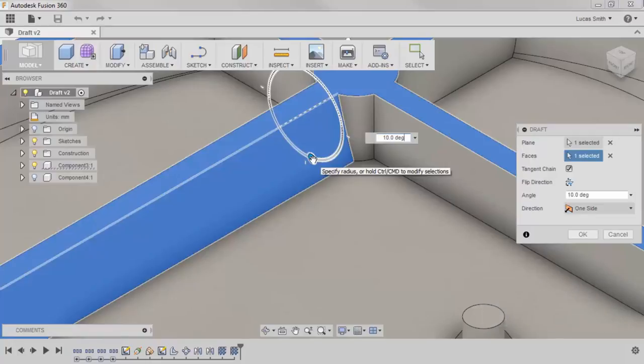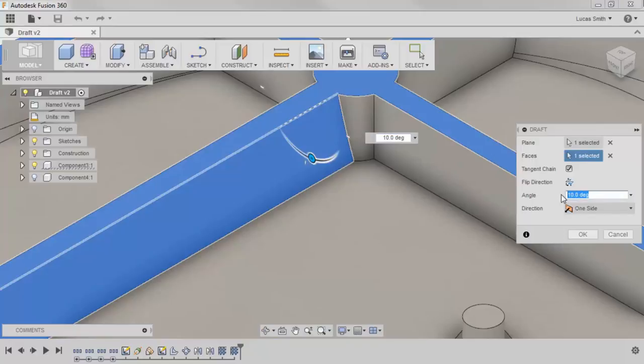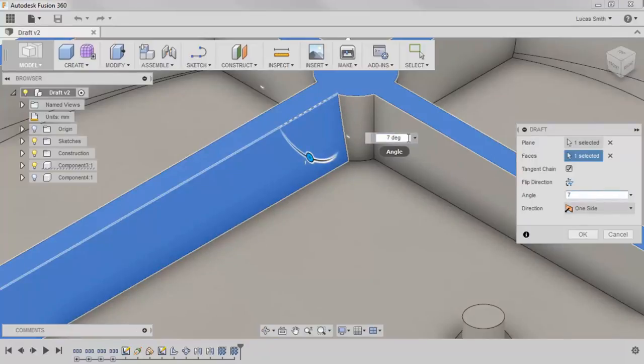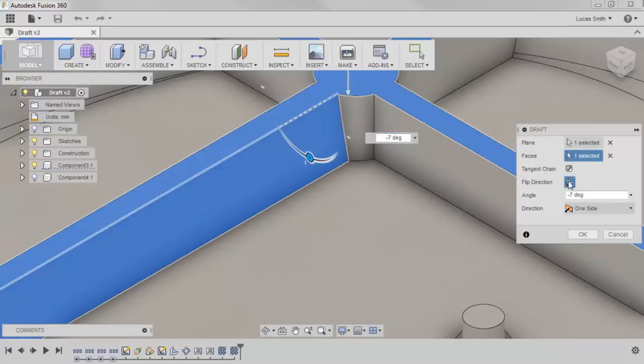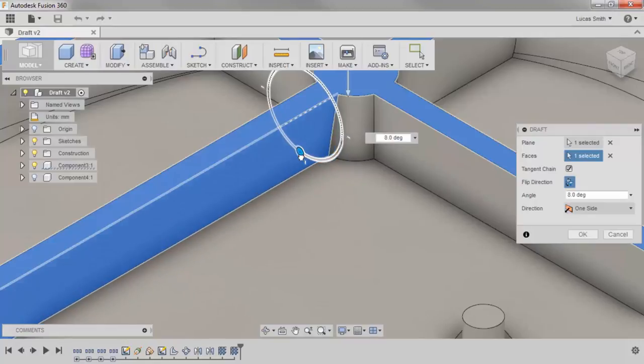Besides the drag handle, you can also set a specific angle from either the dialog box or the floating window, and the direction of the draft can be reversed by using a negative angle value, clicking the flip direction toggle in the dialog box, or clicking and dragging the arrow in the drawing area.